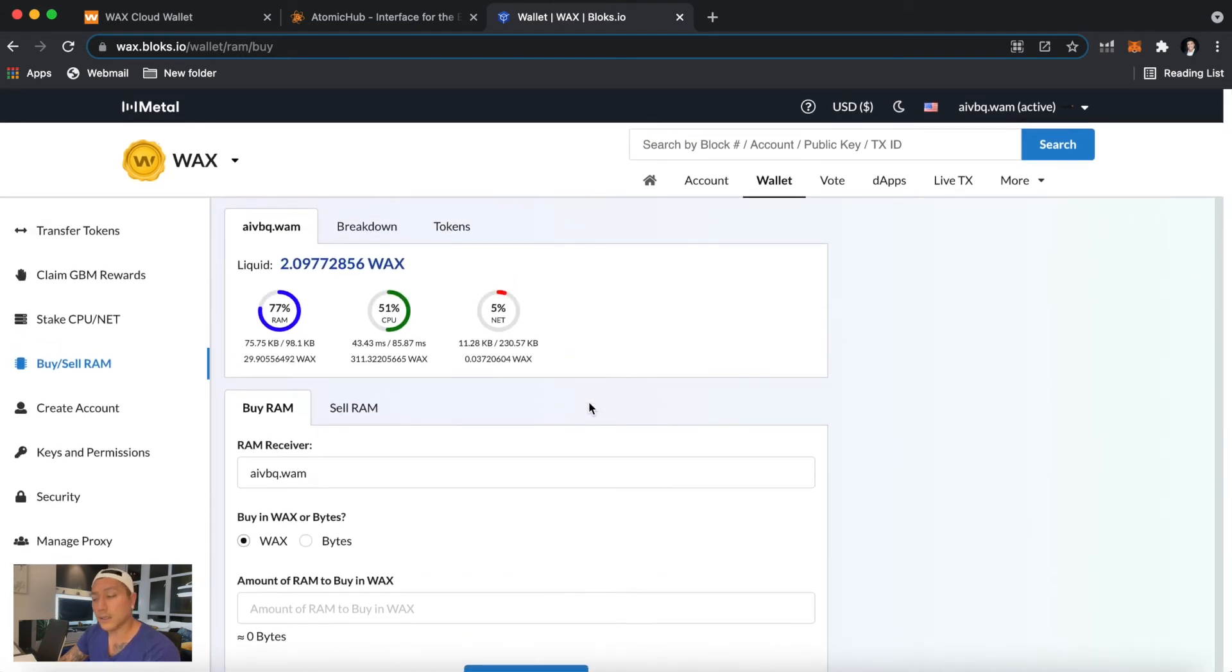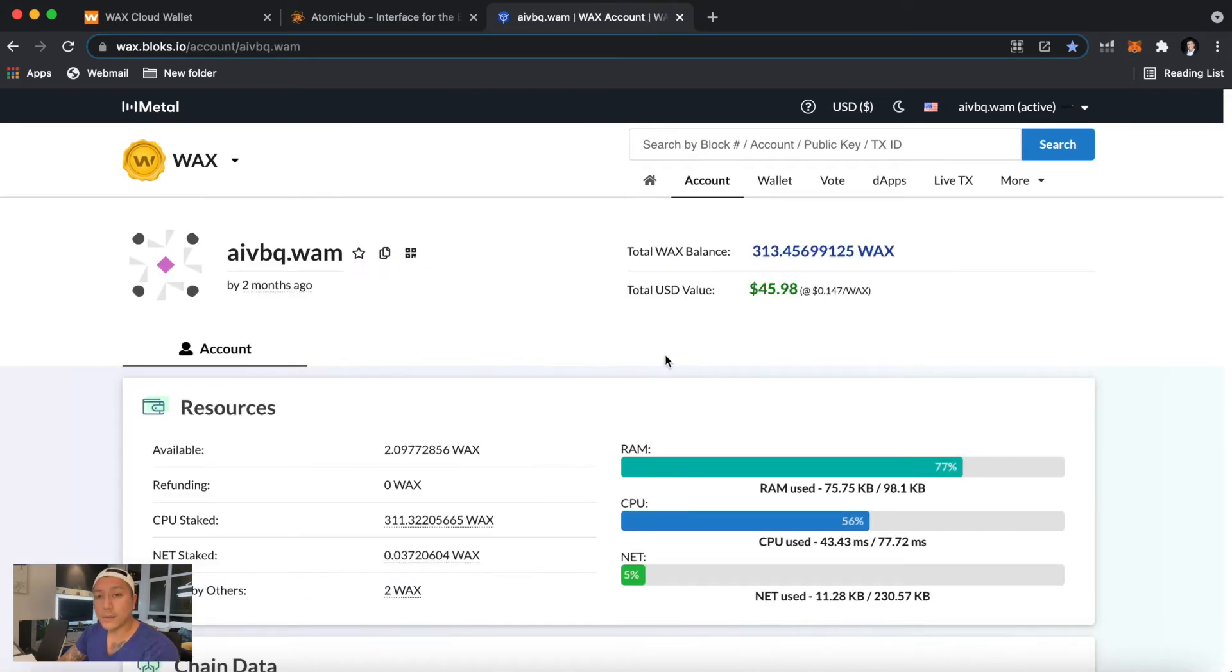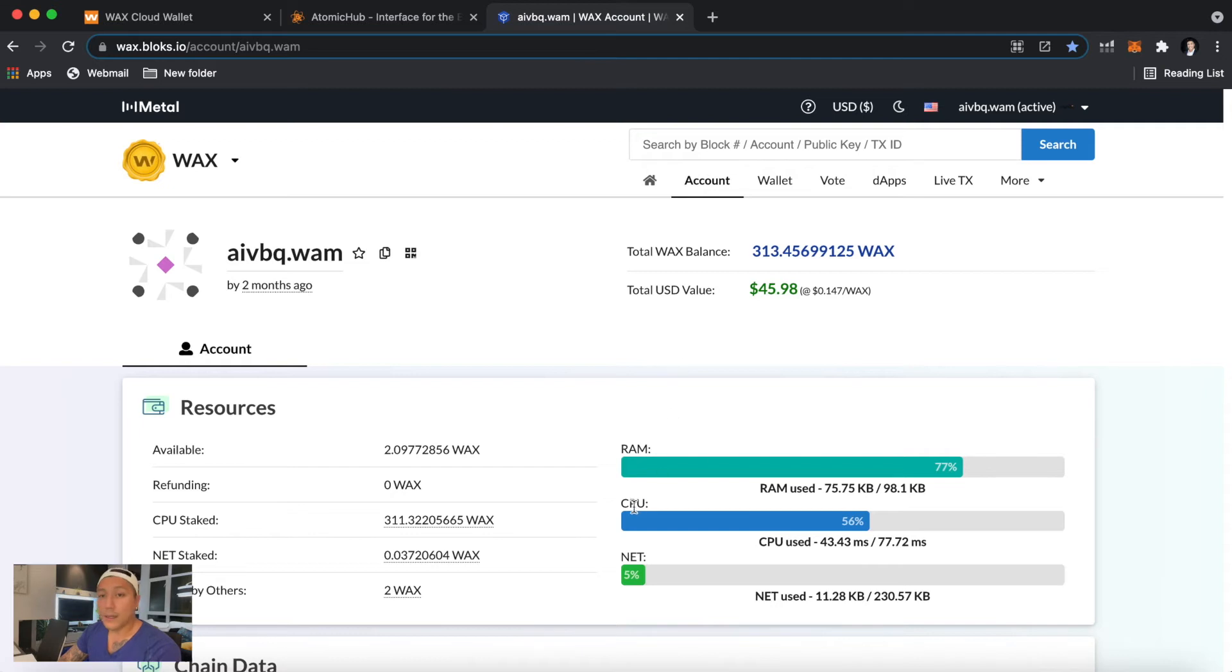So we're going to click back on the account here, and this one's really important because as the WAX network grows and more users are using the WAX network, it's been getting tougher to have enough space in your CPU.